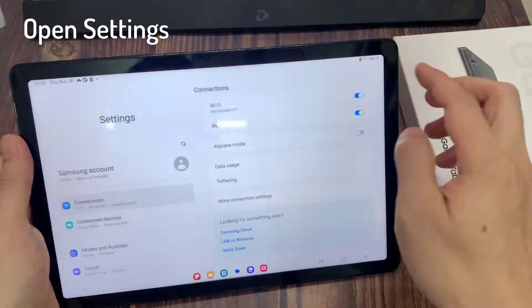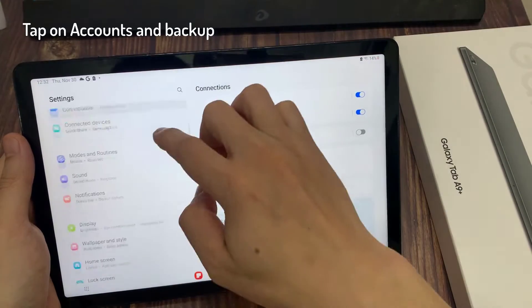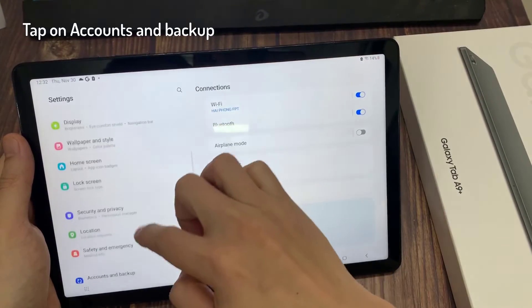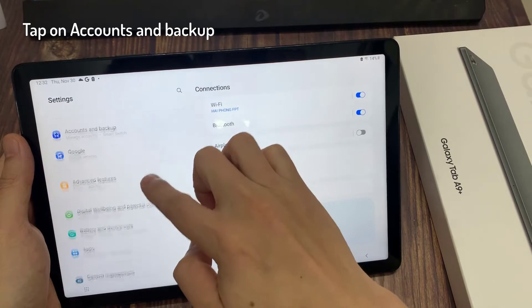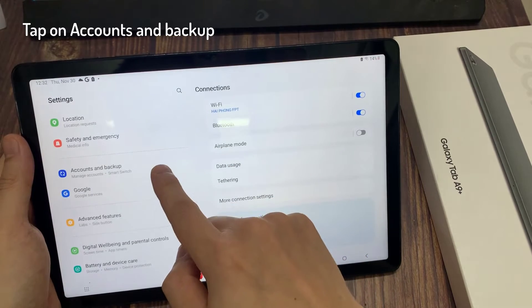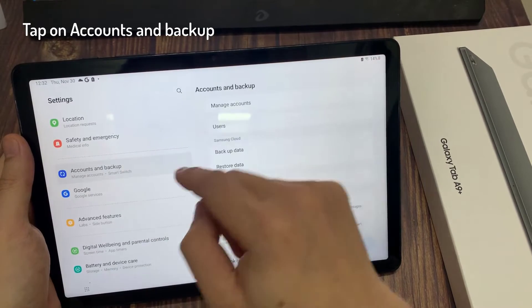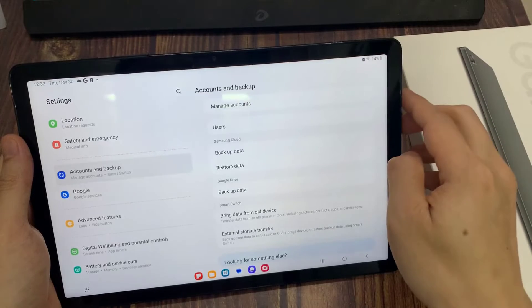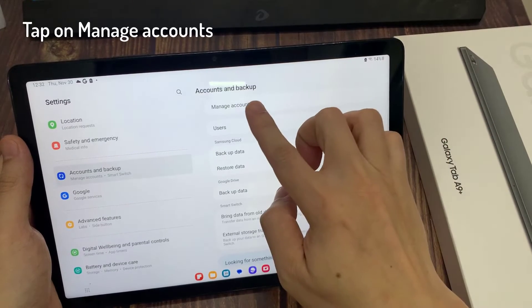First, open Settings. Tap on Accounts and Backup. Tap on Manage Accounts.